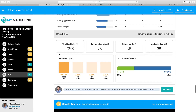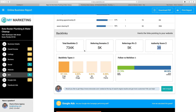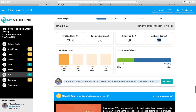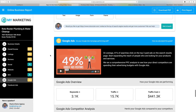Then we go into their backlinks. It looks like they have 734,000 backlinks, 5,000 are from referring domains, 5,000 are from referring IPs, and an authority score of 38. We also show the different backlink types: text backlinks, image backlinks, form backlinks, and iframe/frame backlinks, as well as the difference between follow and no-follow backlinks. Once again, tooltips provide in-depth granular reporting and metrics on all of that as well.